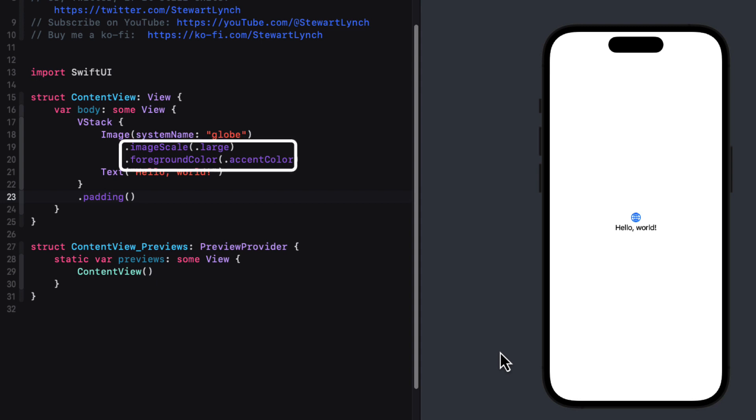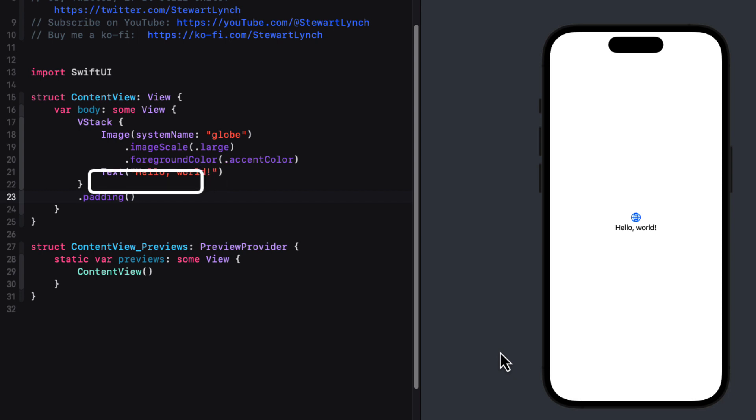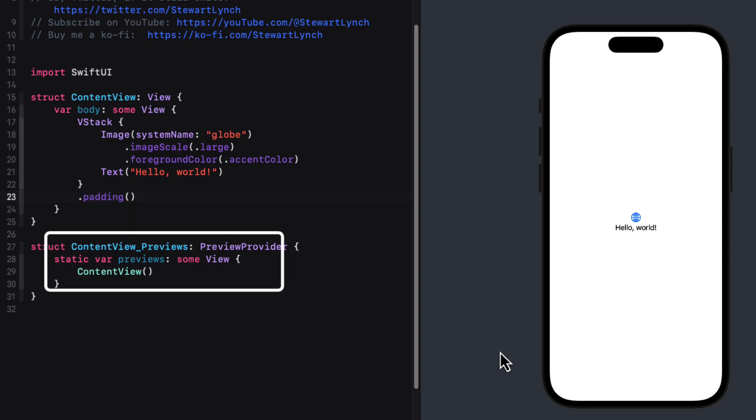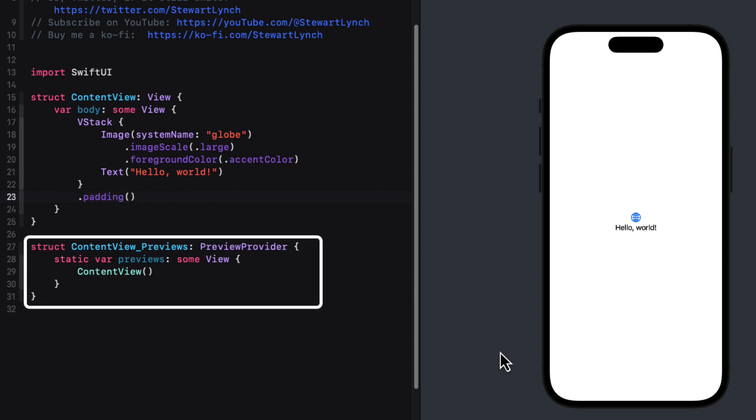This is followed by a text view that displays some string of characters. Then that VStack has a padding modifier that adds a default padding of 10 points around all four sides. If a preview provider is provided, it will display a canvas displaying the view within the parent container.